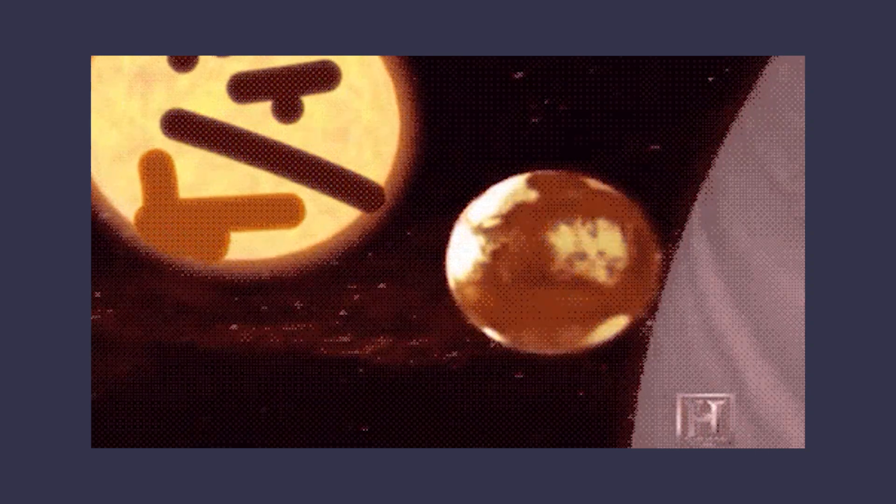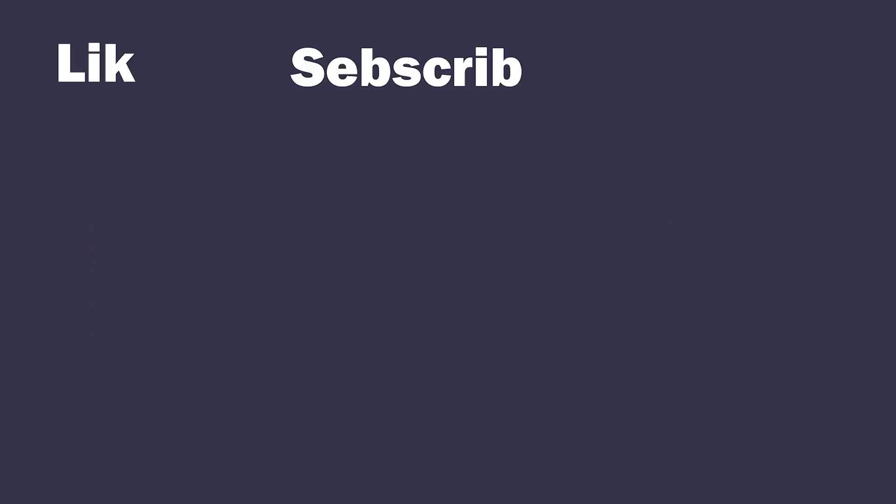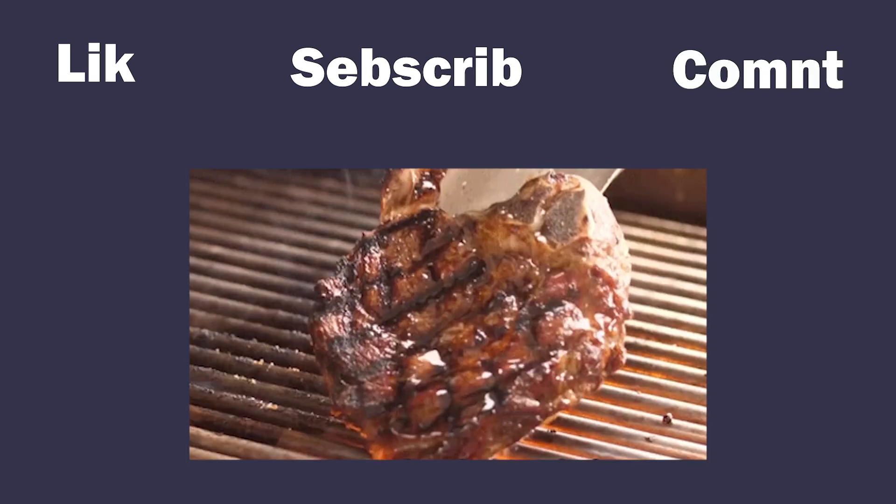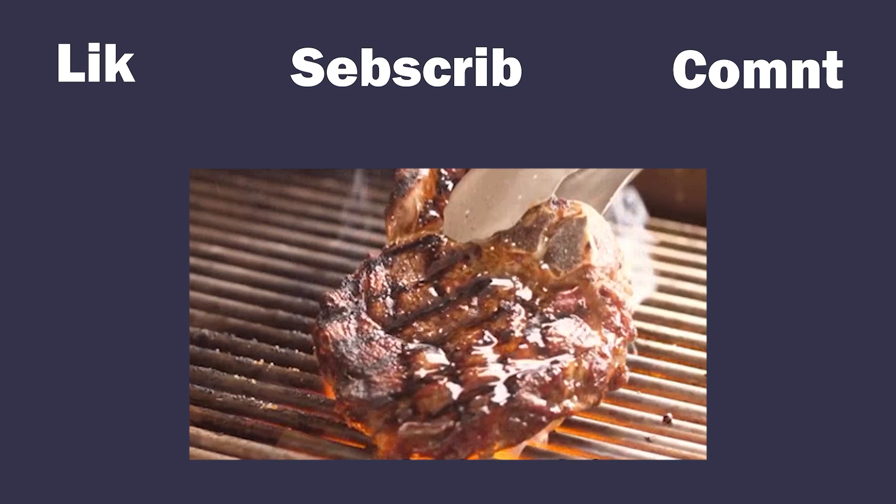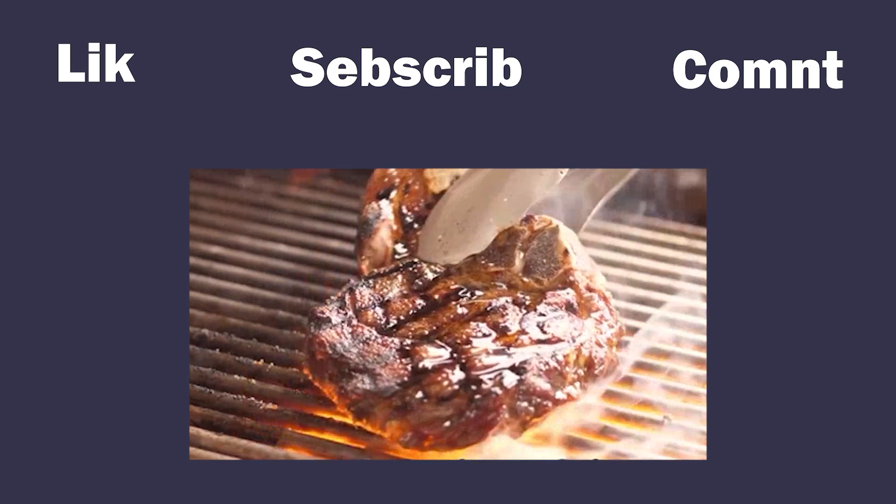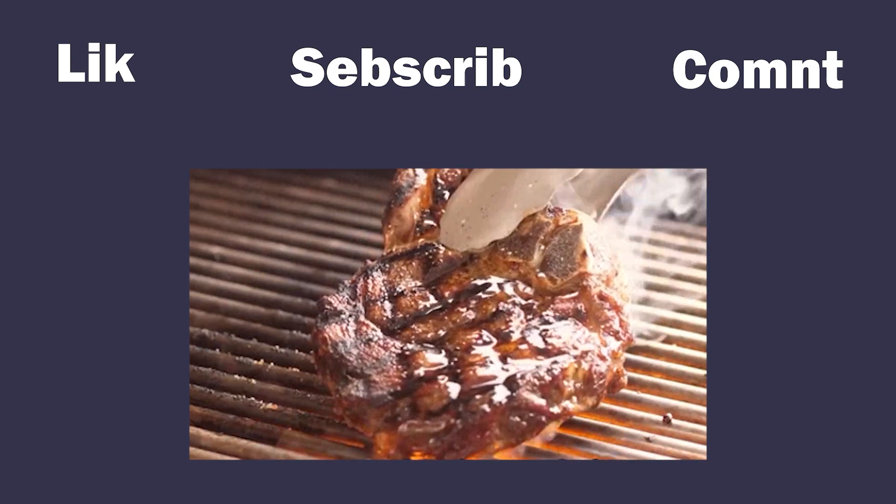Stay tuned for more deep dives into each topic. Hit that like button if you learned something new, subscribe for more tech shenanigans, and drop a comment below if you've ever tried to cook a steak on your overheating server. Until next time.